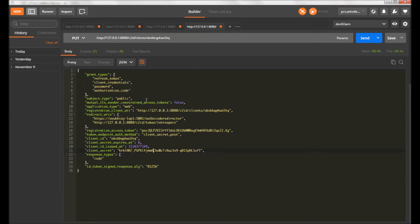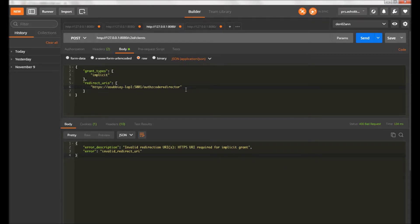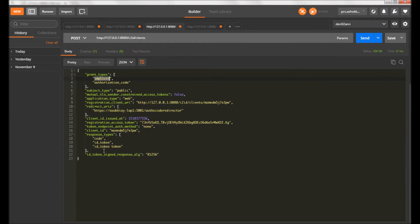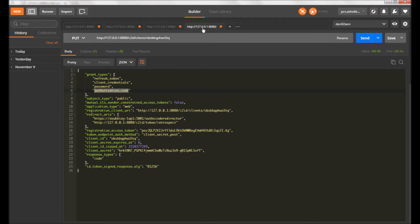Now we'll see about the public and confidential client. The example we saw earlier was a confidential client because we used authorization code. This is the payload for a public client — I'm registering with the implicit grant type. You can see the grant type is implicit and it supports response types like id_token and token. The implicit flow is essentially a public client flow.